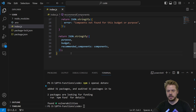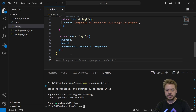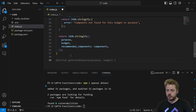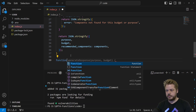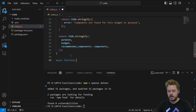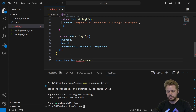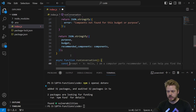Now we get into the core of it — this is the function we're going to run the conversation through. To do that, we create a new asynchronous function called runConversation. Inside it, let's initialize a messages array.